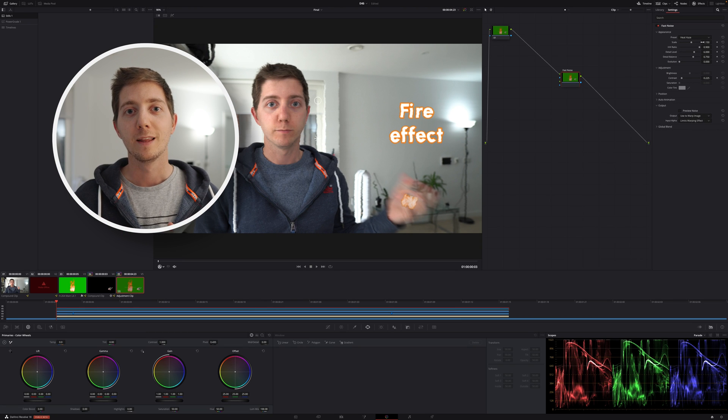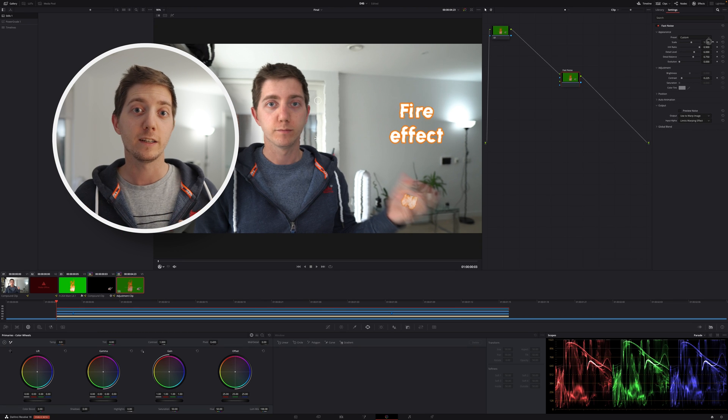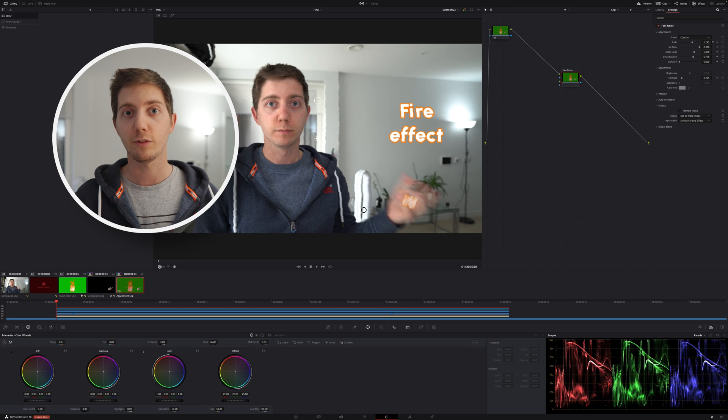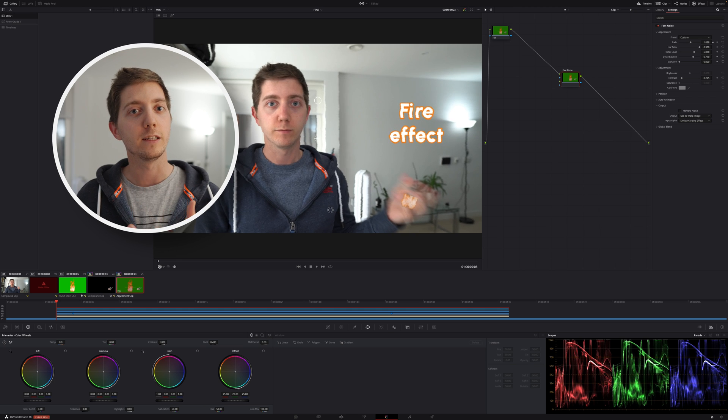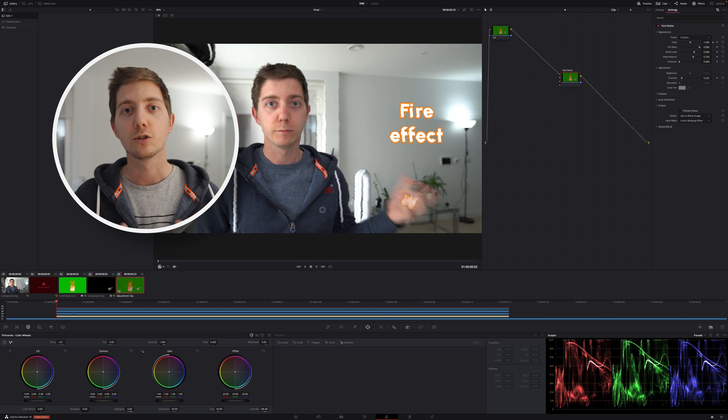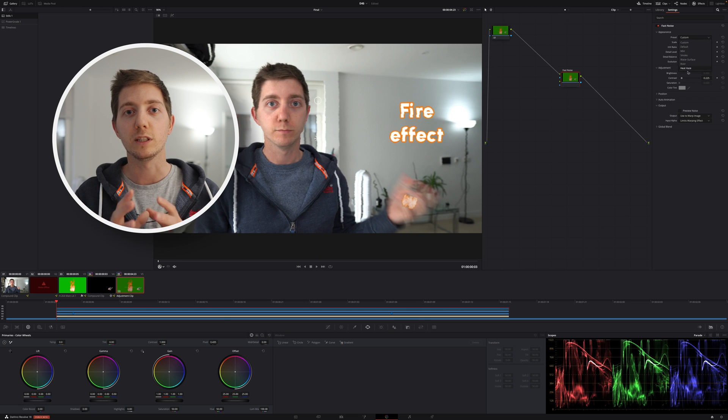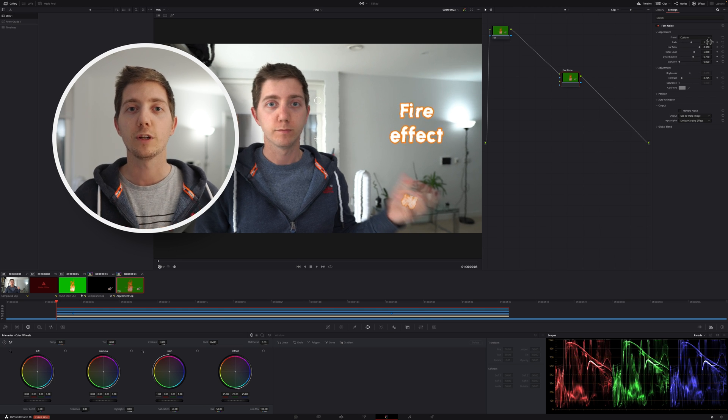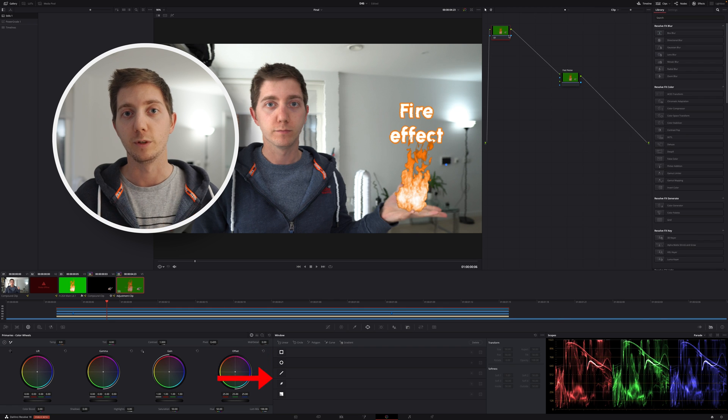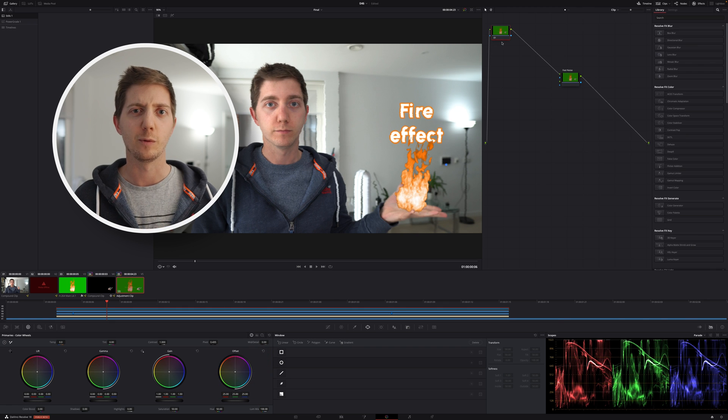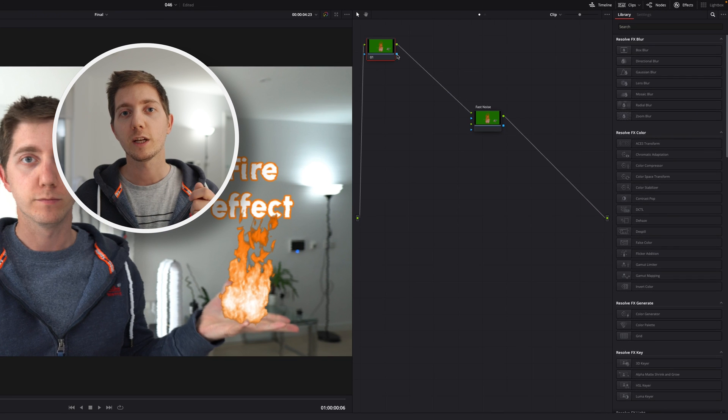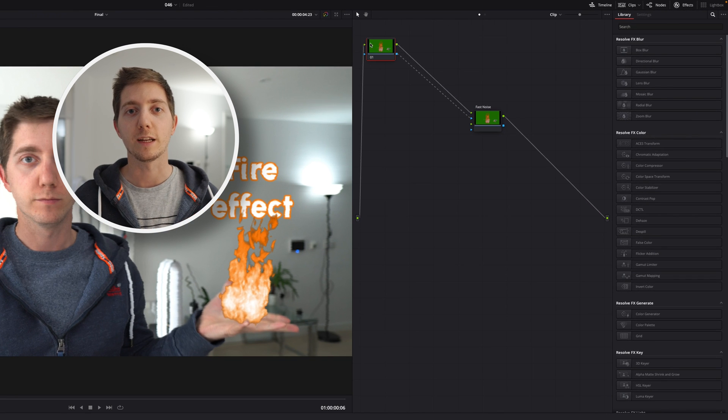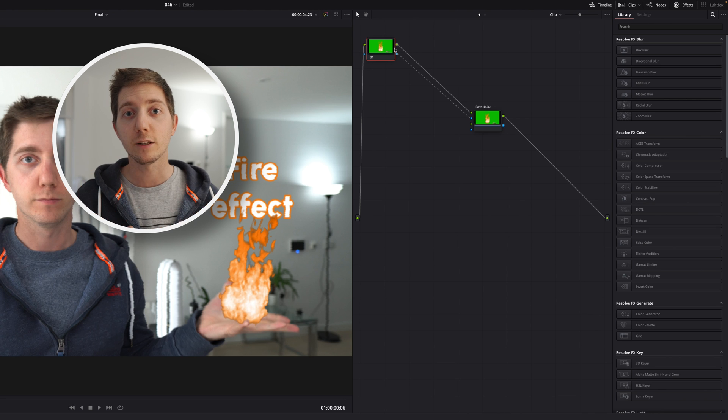Haze a little bit with the settings and you should be nearly there. Now I don't want the fire haze to be on everything, right? The fire is only in my hand. So to reduce it or to constrain it a little bit, we're going to use another power window. A lot of power windows today.